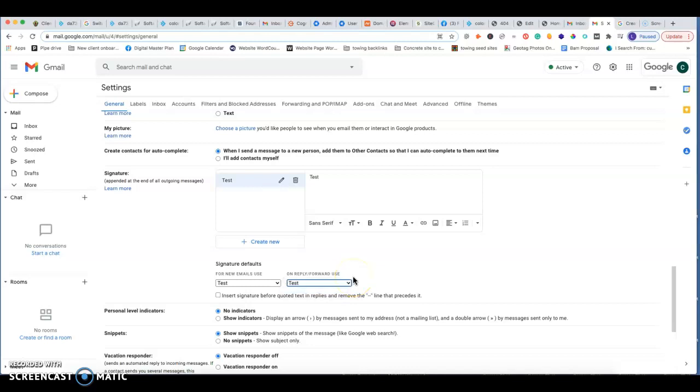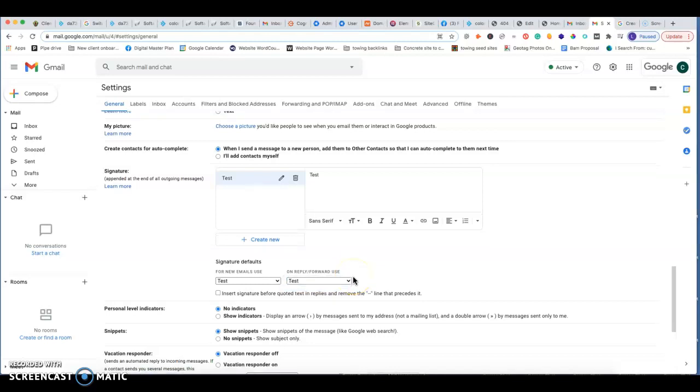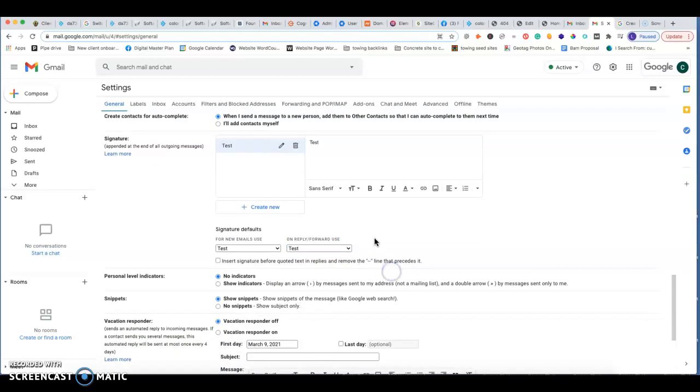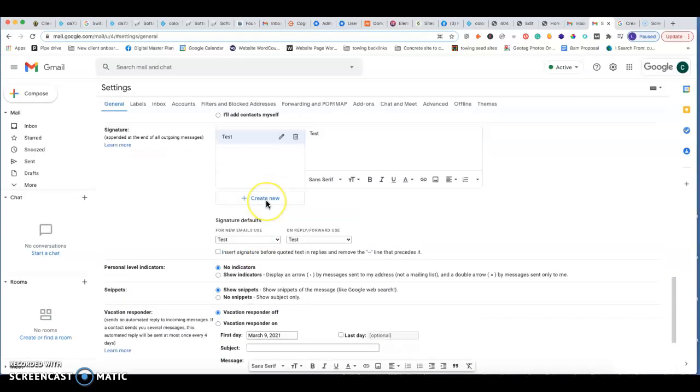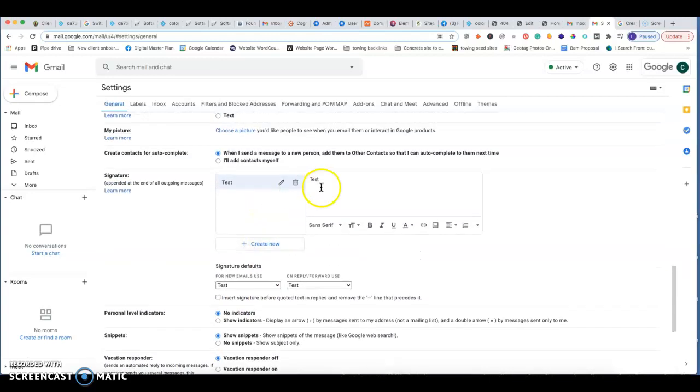Sorry, this is going kind of slow. Okay, perfect. And then it gives you the ability to insert an image, so you guys can put in your company logo here as well. So this is how you guys will each want to go in and set this up for each one of your different email addresses.